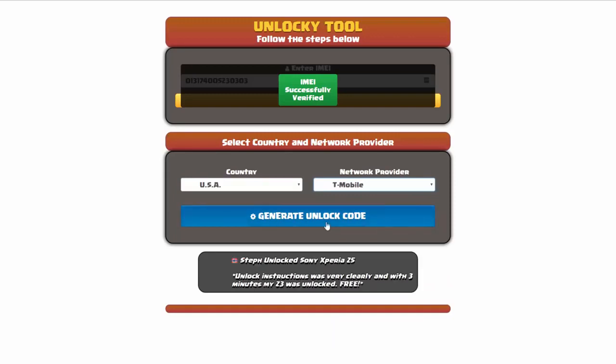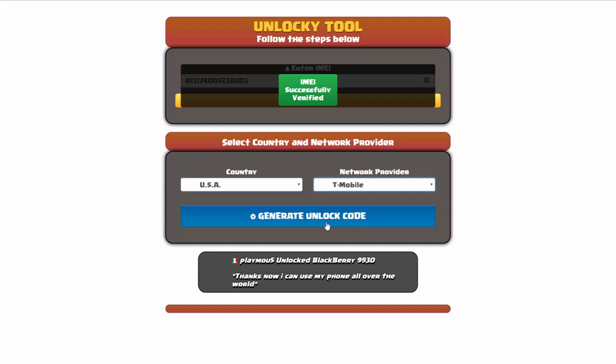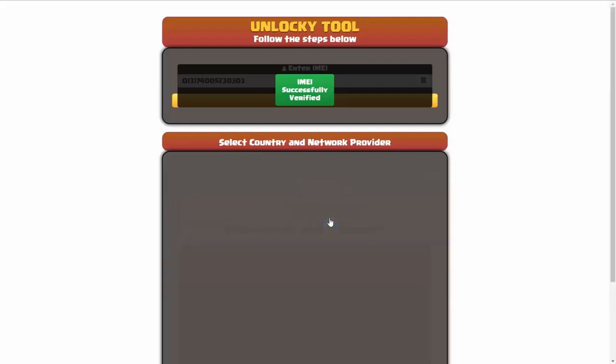Now we're going to click on the button that says generate unlock code. When you do this, Unlocky is going to work to generate an unlock code based on your IMEI, country, and network provider. So I'll go ahead and click on generate unlock code.